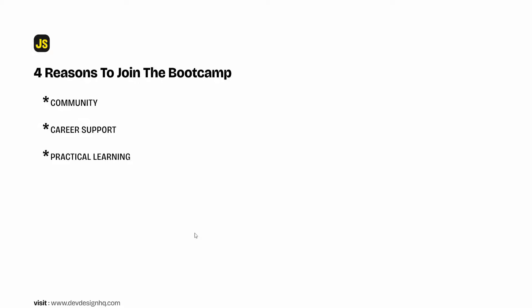And finally the number four reason why you should be joining this bootcamp is the fact that there has never been a better time to learn how to code than now. As we all know with the application of artificial intelligence systems, you can now become a useful coder and start earning a living quicker than you could have done in the past.